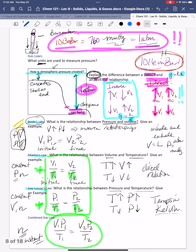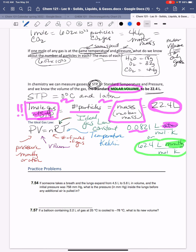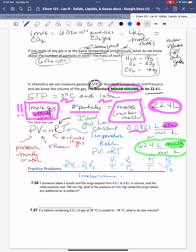To summarize all the laws: we have Boyle's Law, Charles's Law, Gay-Lussac's Law, the combined gas law, the ideal gas law, and the molar volume of 22.4 L at STP. The hardest part is deciding which law to use. I encourage you to take the data out of the problem, organize and label it, and then determine which law applies.